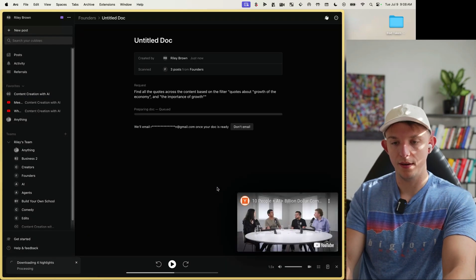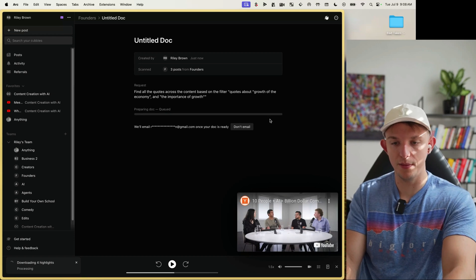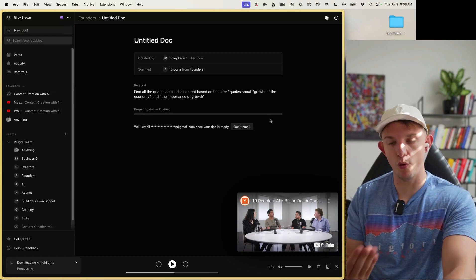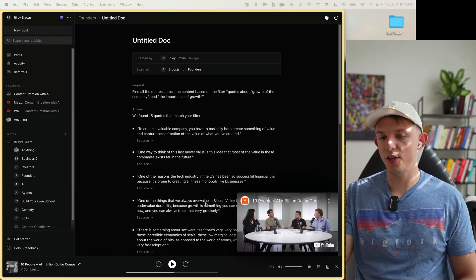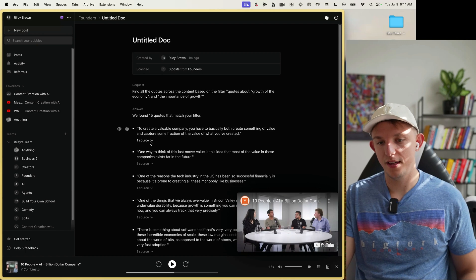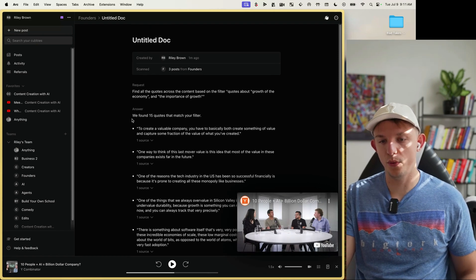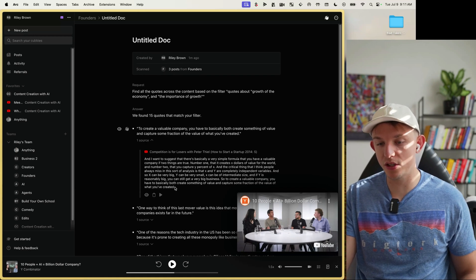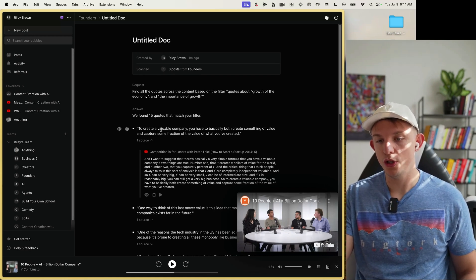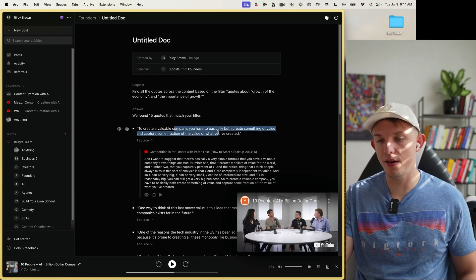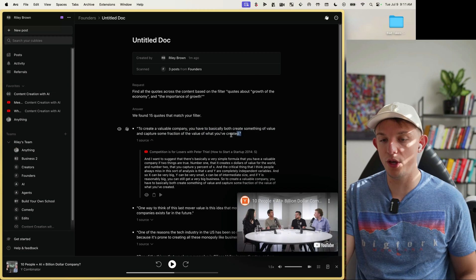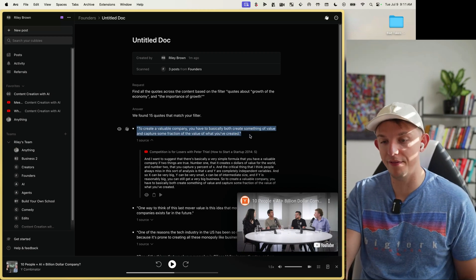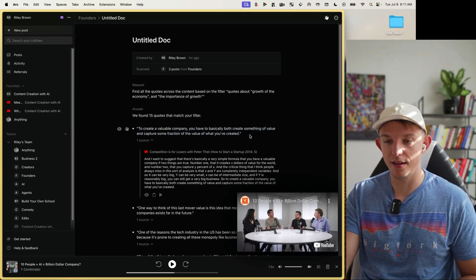We can say 'Quotes about growth of the economy and the importance of growth,' since that's one of the themes Peter Thiel talks about a lot. We hit Create and it begins generating the document — usually takes around 30 to 45 seconds. After about 30 seconds, it created this document: 15 different quotes that match your filter, each showing its source.